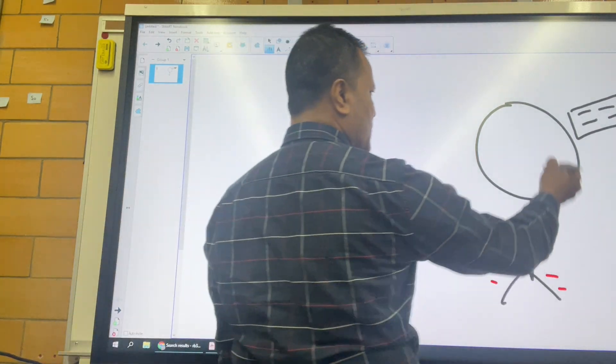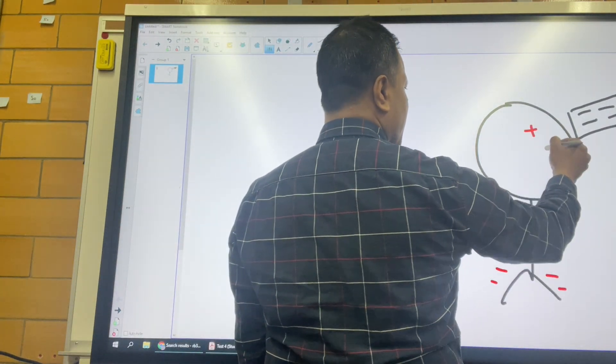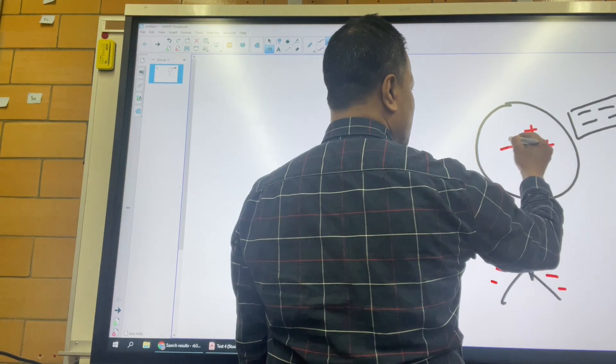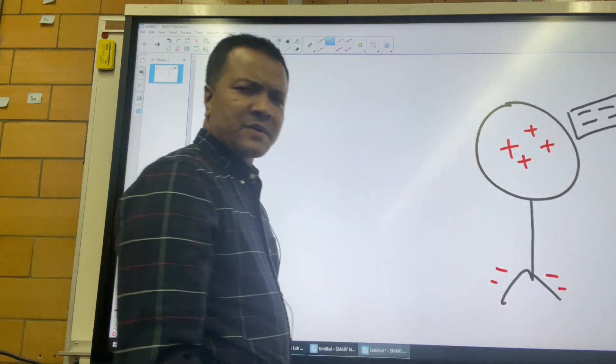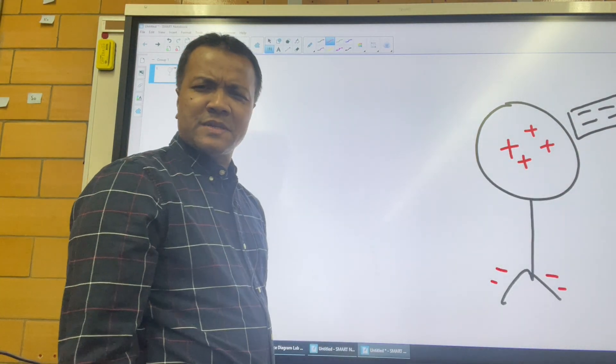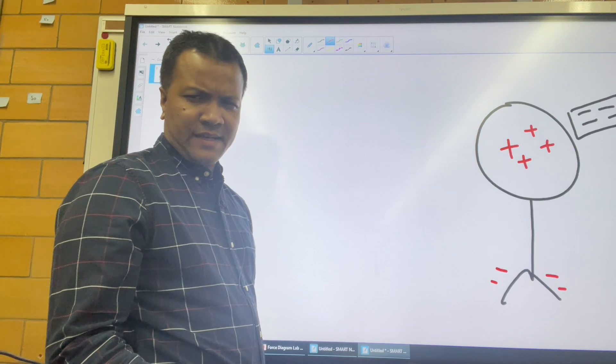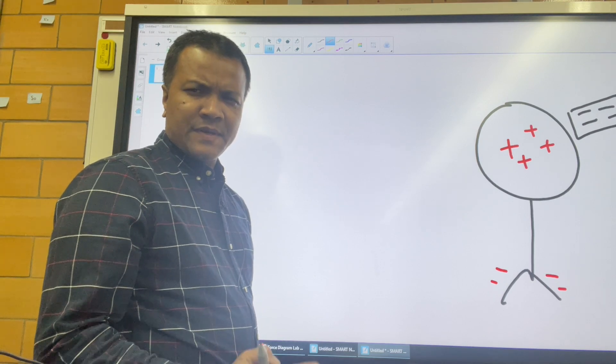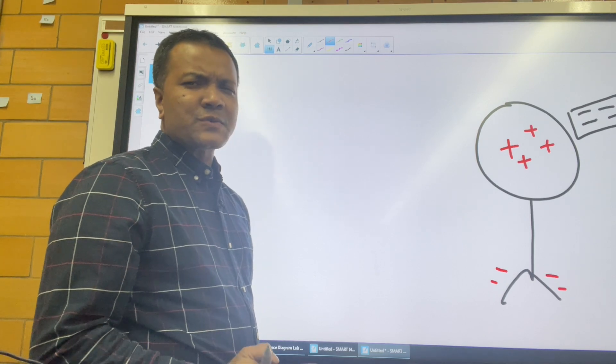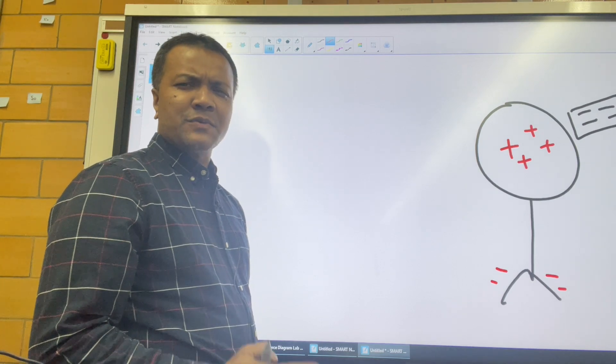All the positive is going to be very close to the negative because negative and positive attract. Never forget that. So that was question number 2.